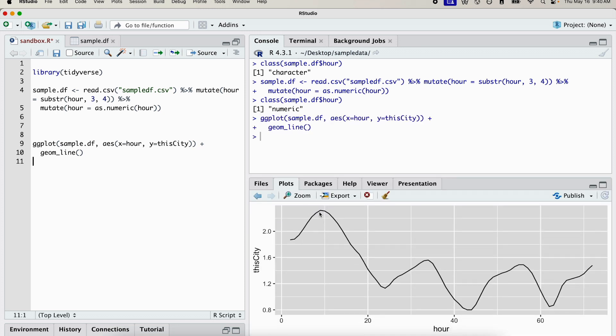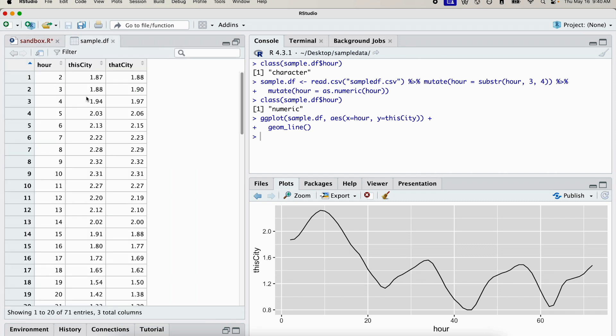And there you go, a time series. Now, we know that we have two columns. We don't want to just present one column, we want to present both.